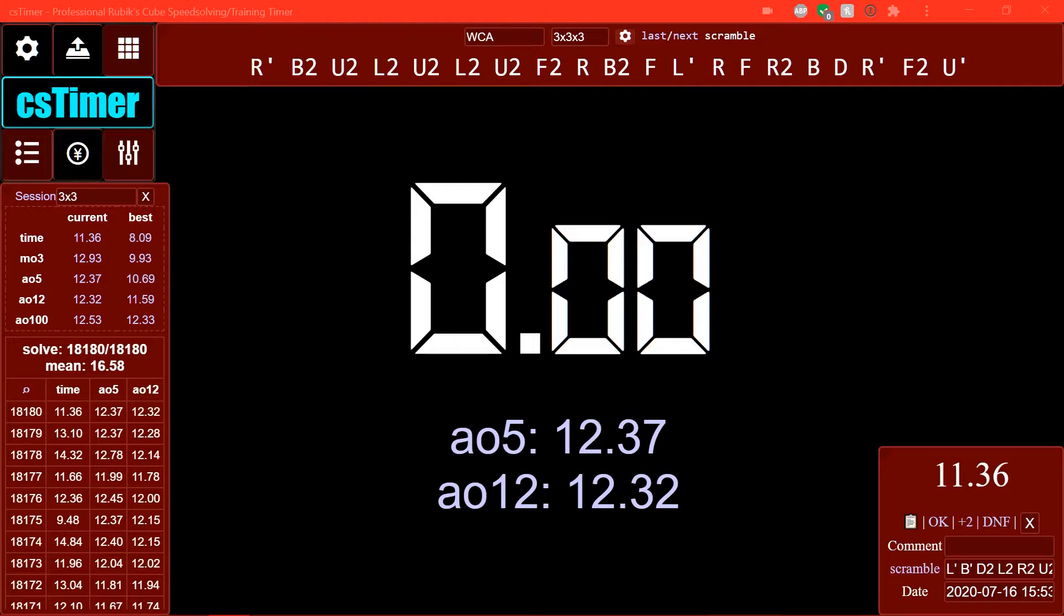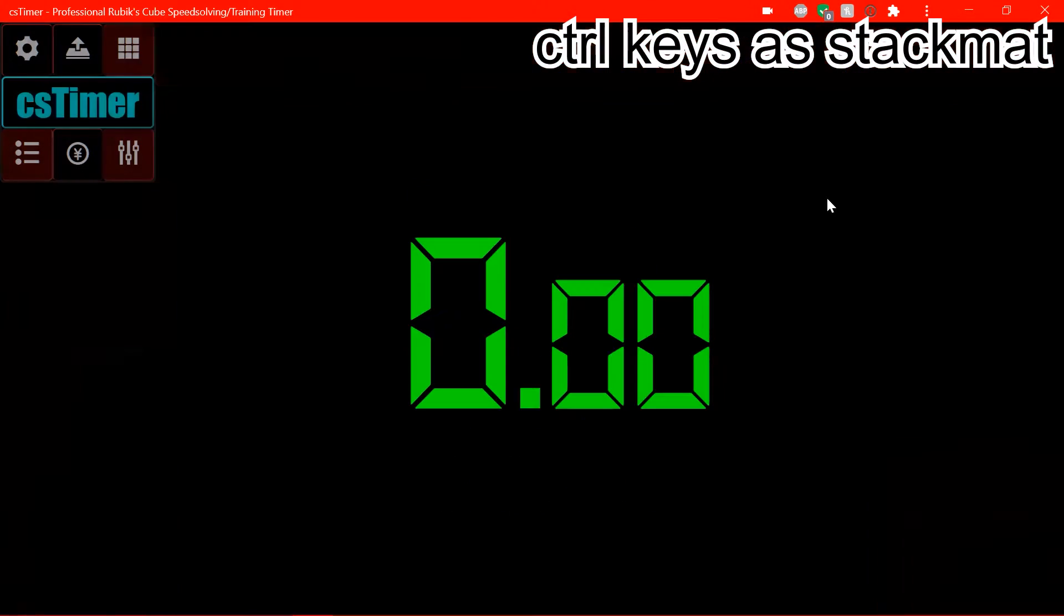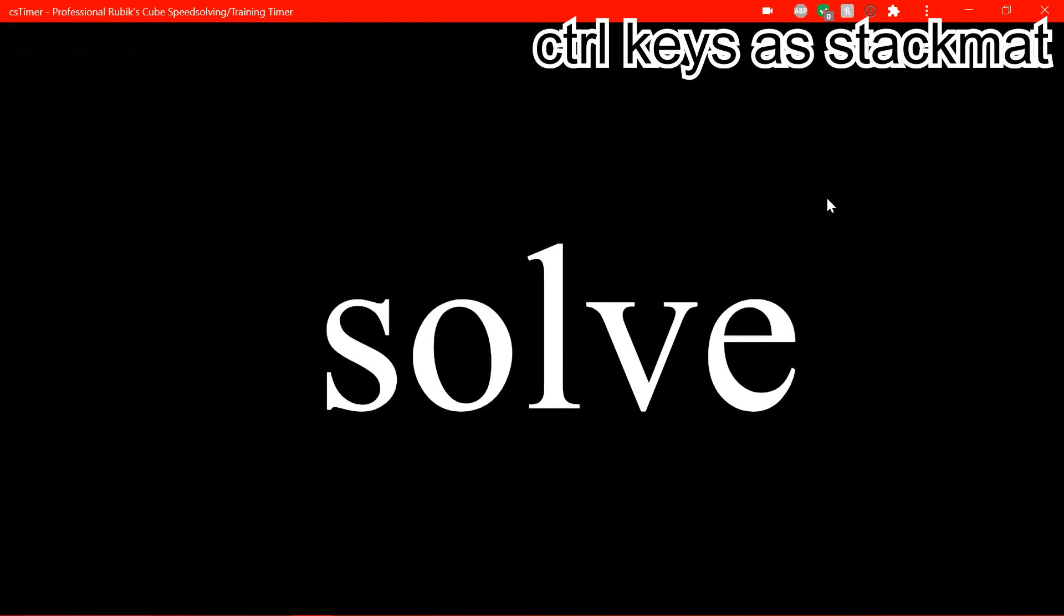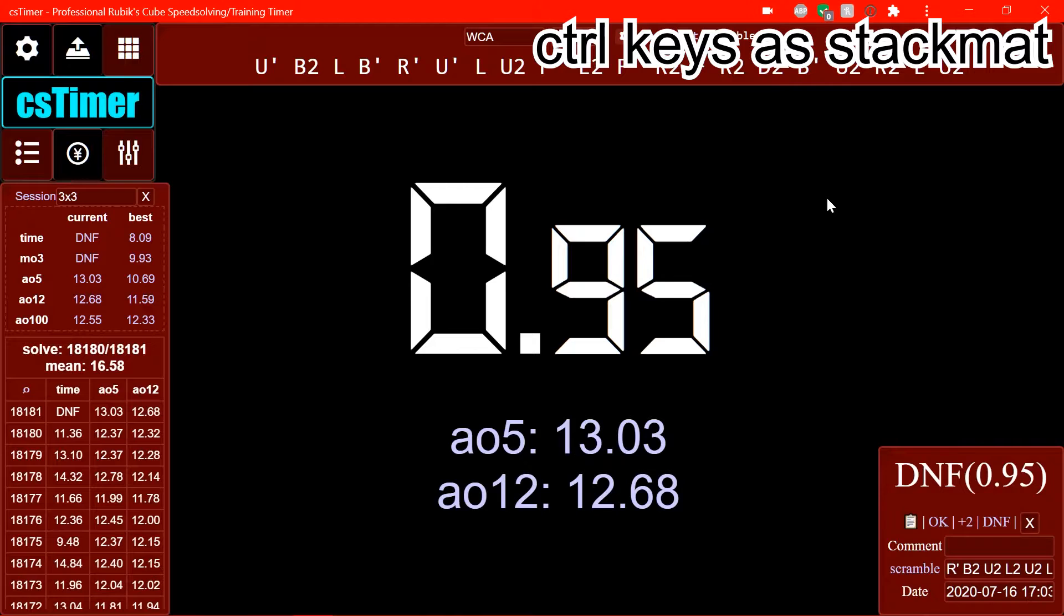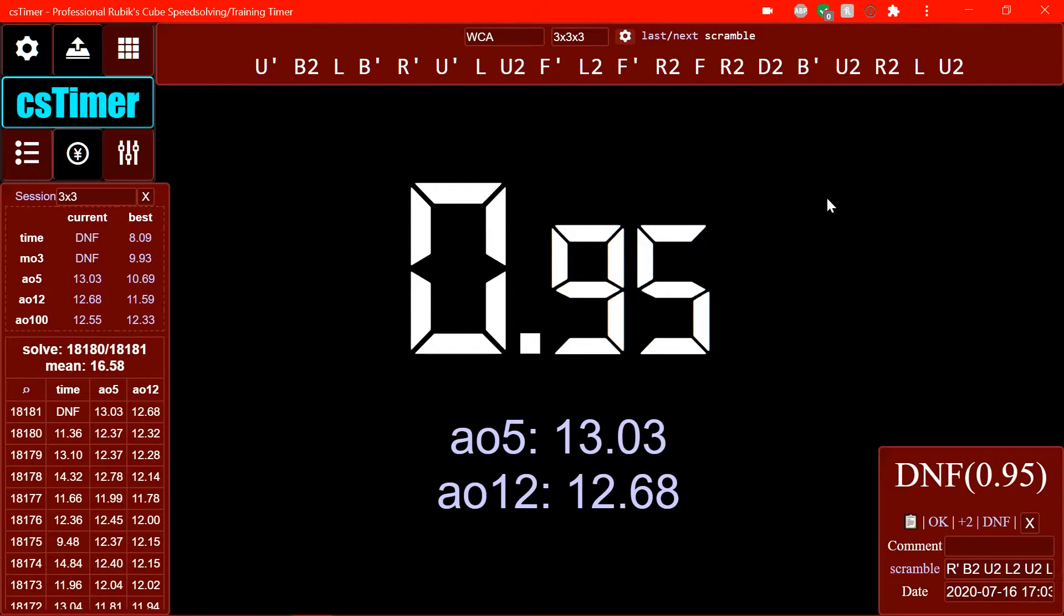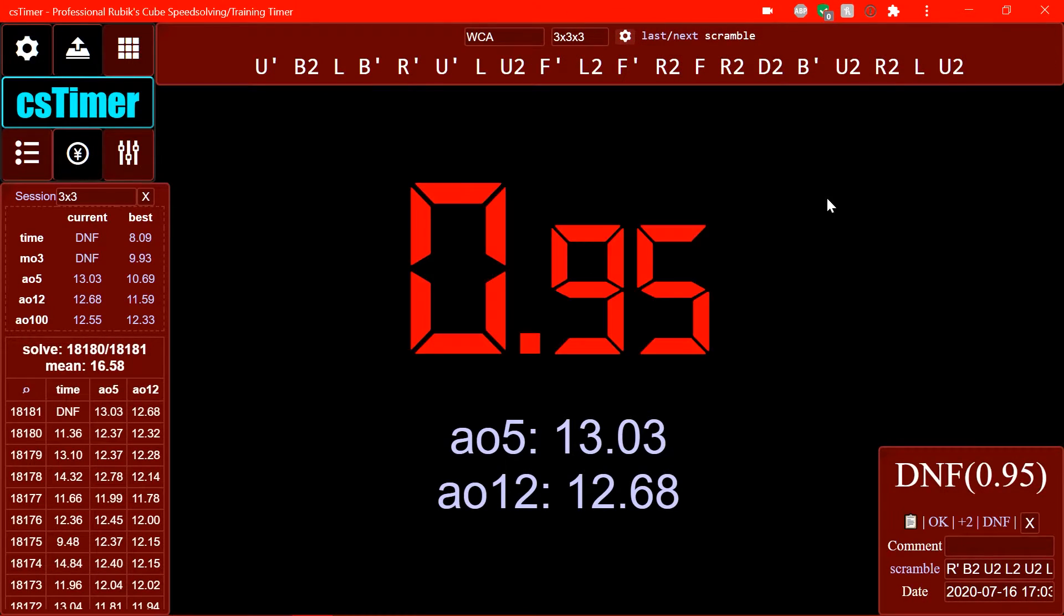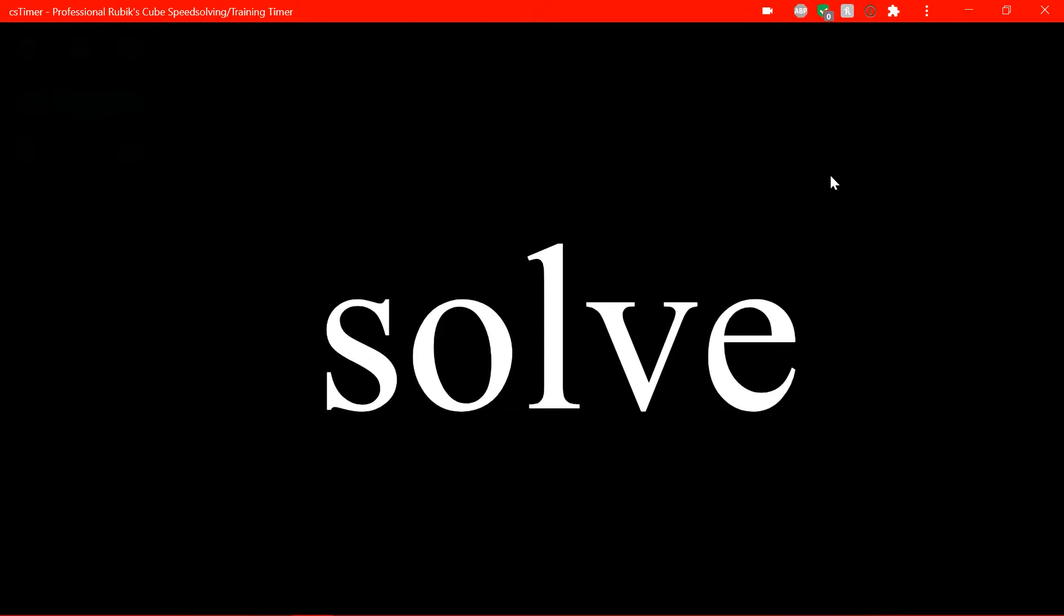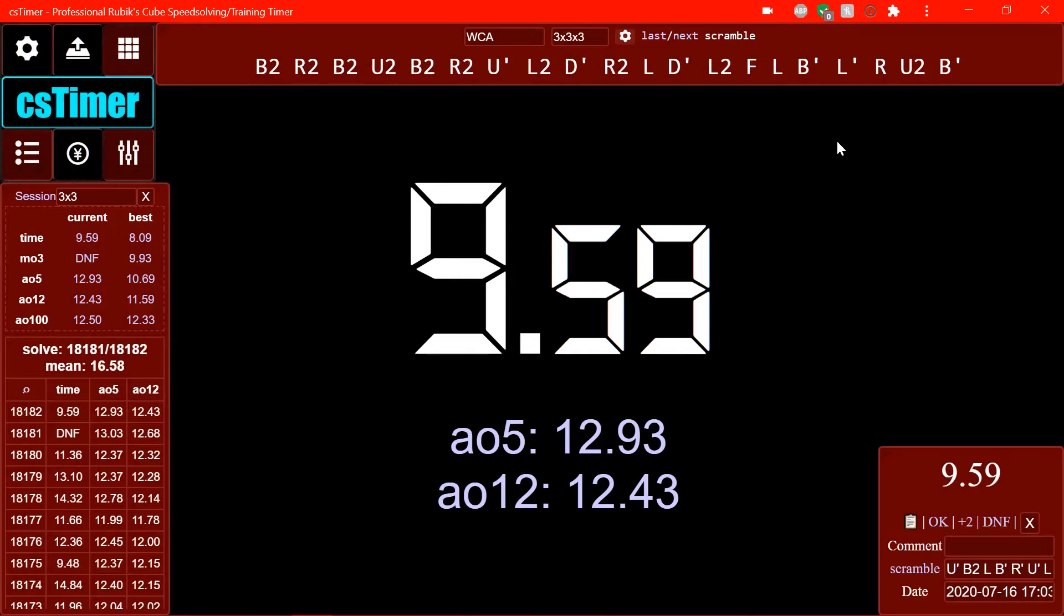You can actually use the Ctrl keys as sort of like a stack mat timer. So, if you press down one Ctrl key, it doesn't do anything. But if you hold them both down, it's sort of like you have to have both your hands on the stack mat timer. So, it sort of makes it feel like you are using a stack mat. And then, in order to stop the timer, you can literally press any key on the keyboard. Like, I'm going to press 7. There you go. Pretty useful if you feel like emulating a stack mat.